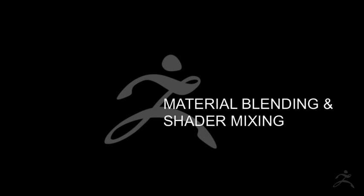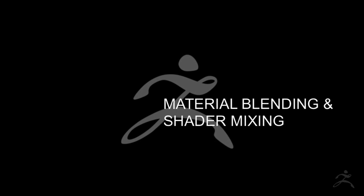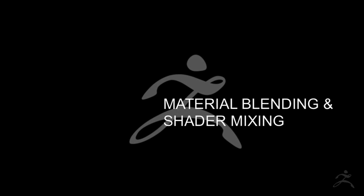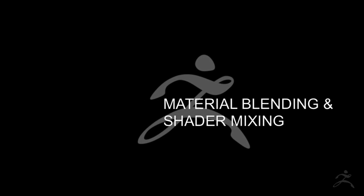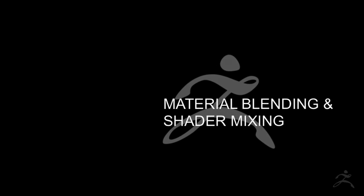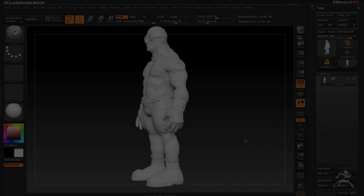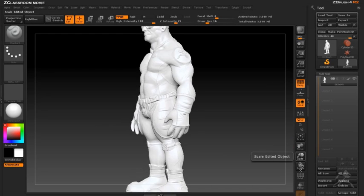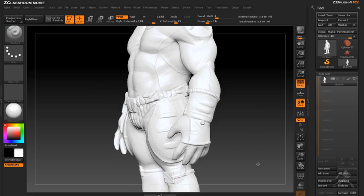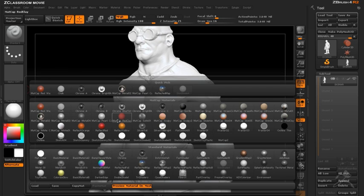ZBrush's unique approach to material development has enabled artists to create astonishing surface qualities for their models using an intuitive and creative interface. In this video we're going to take a look at some of the ways that materials can be used to add realism and style to your ZBrush models.